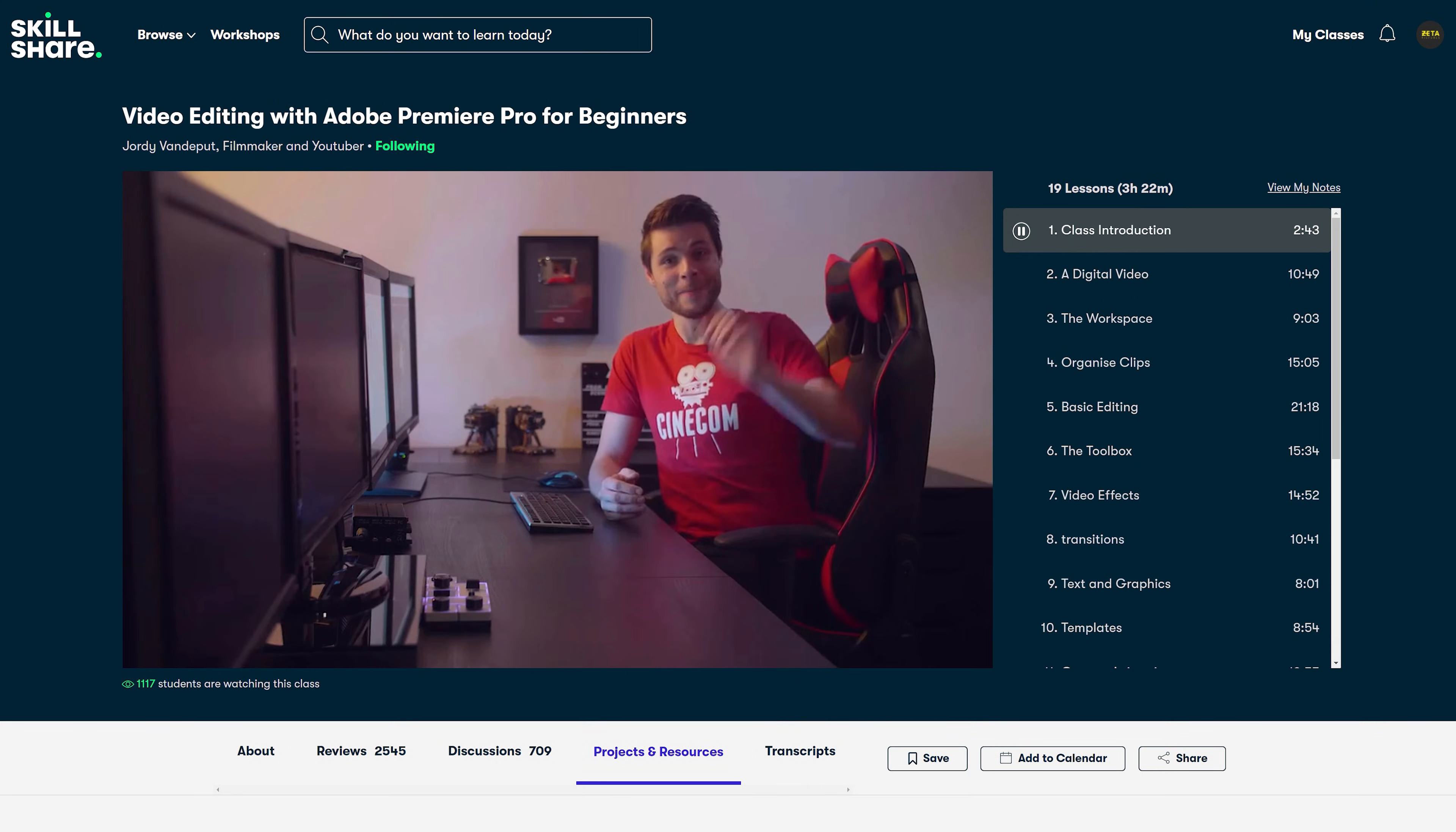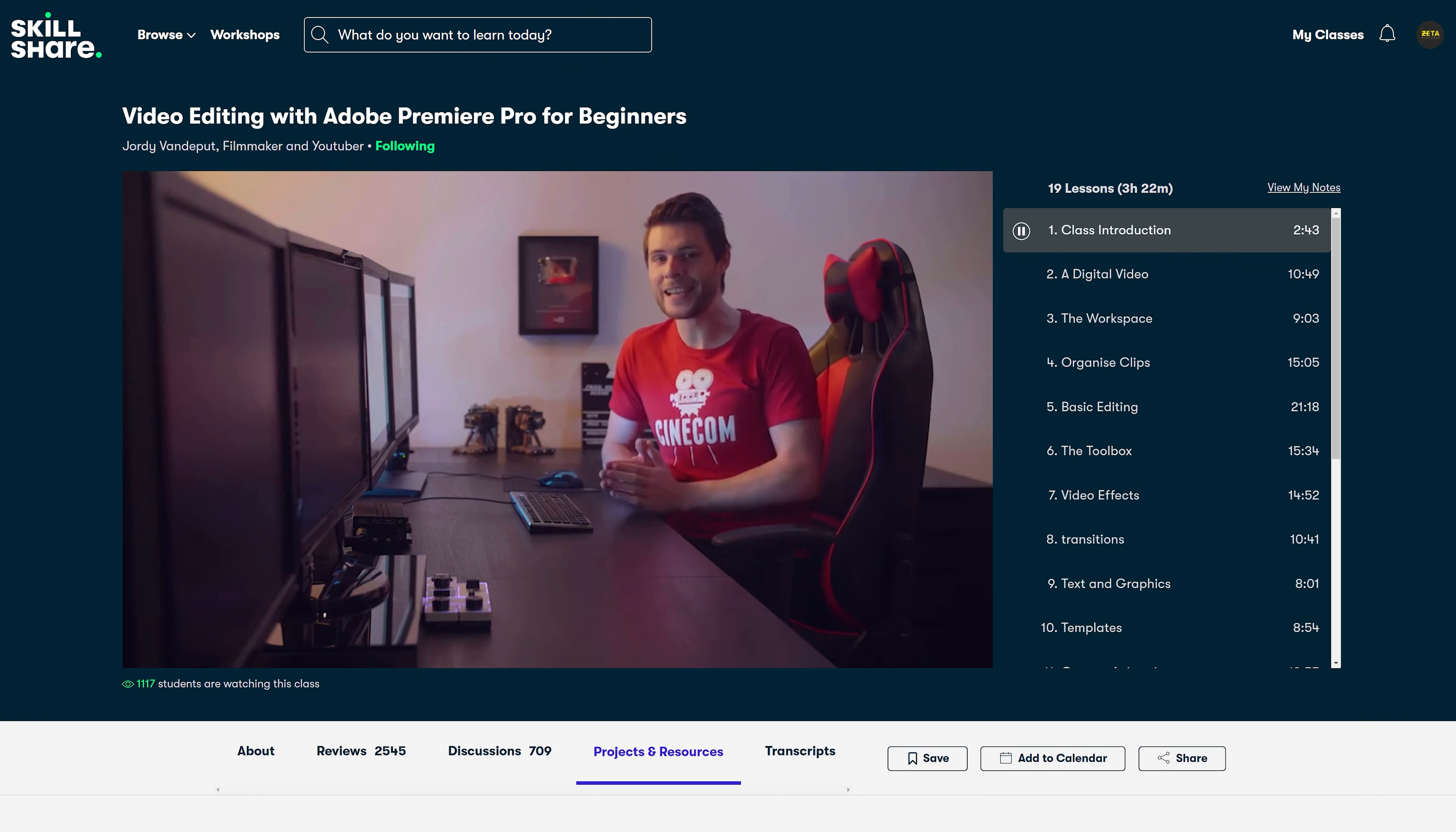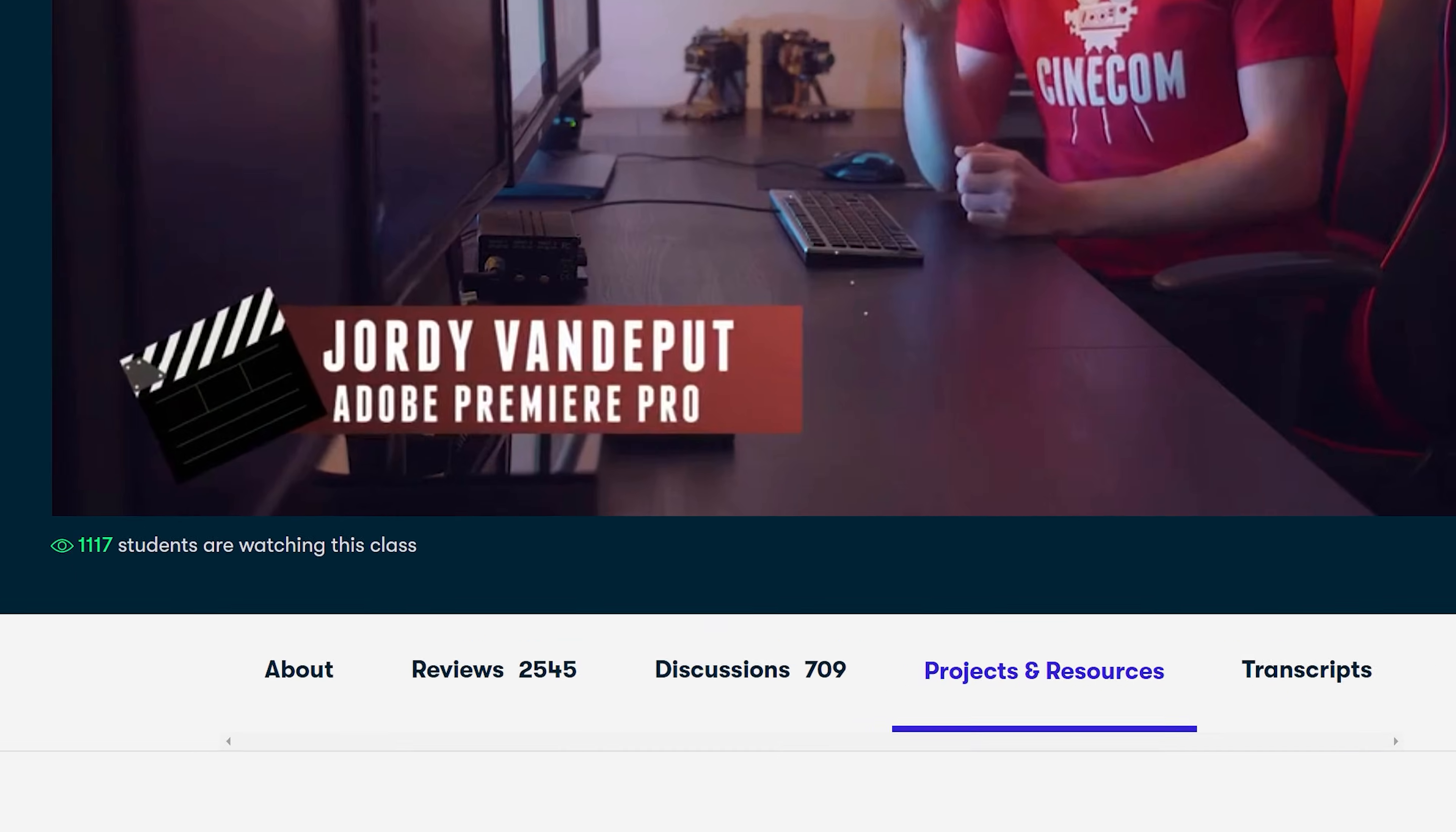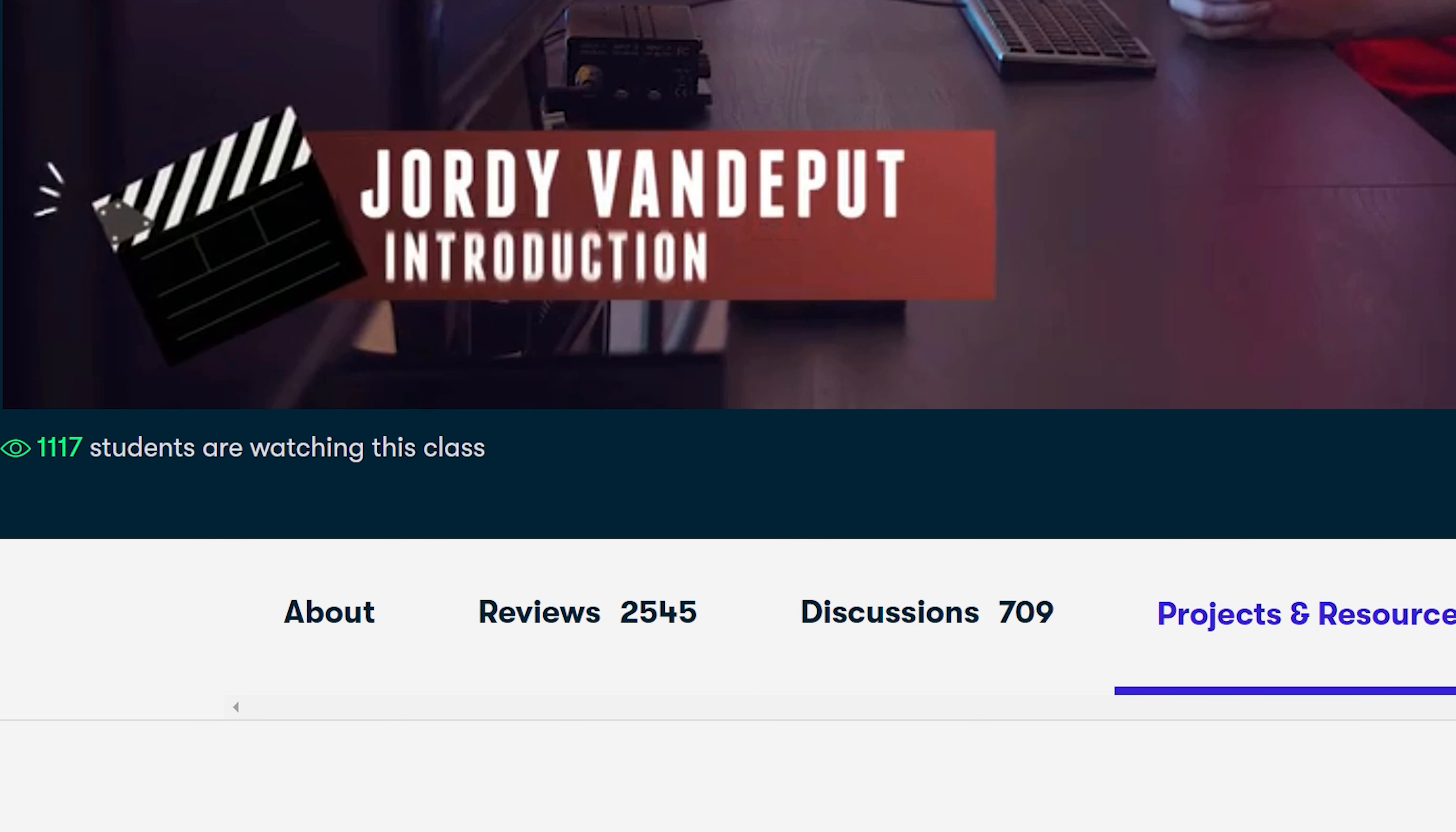We are on a roll guys, but do you know who is also on a roll? You and your editing skills. But if you want to make them even better, I would definitely recommend our Skillshare course Premiere Pro for beginners. Not only is it one of our most viewed courses, it's also highly rated with over 2500 positive reviews so far.